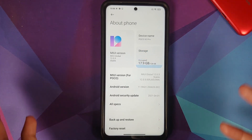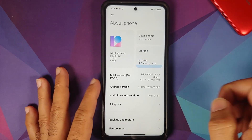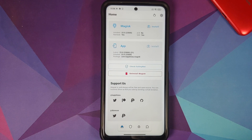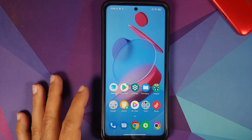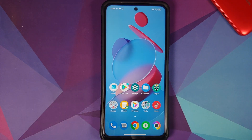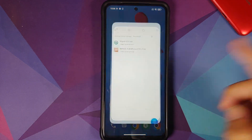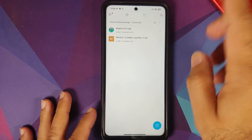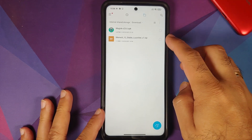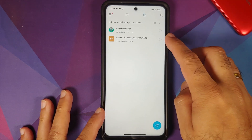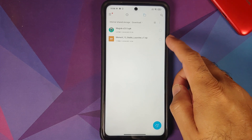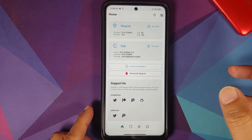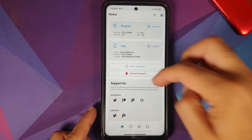Here it is — Poco X3 Pro running MIUI 12 based on Android 11. You do need to be rooted using Magisk and have Magisk Manager installed. The video on how to root your Poco X3 Pro can be found in the description. The only file you need is also linked in the description — this is a Magisk module.